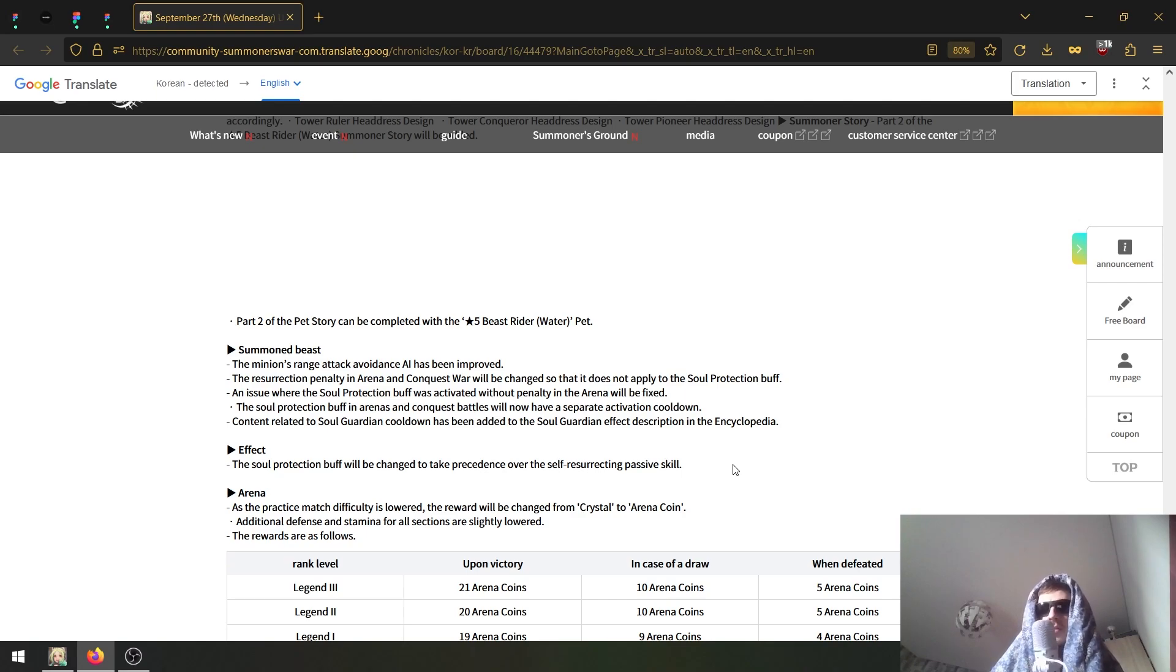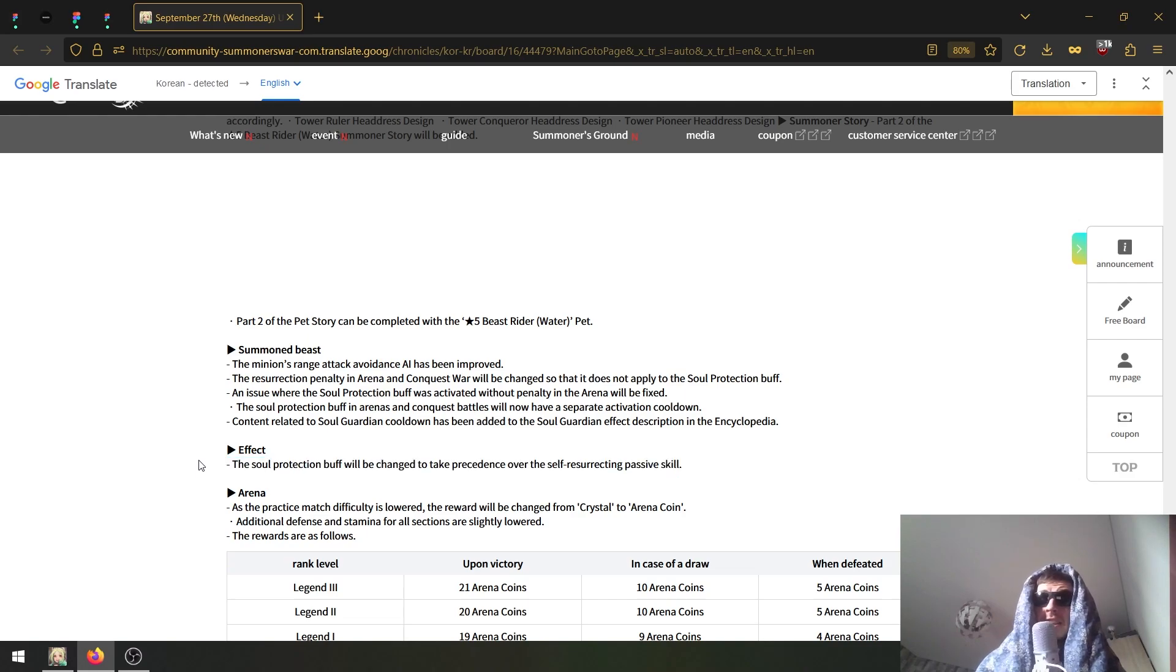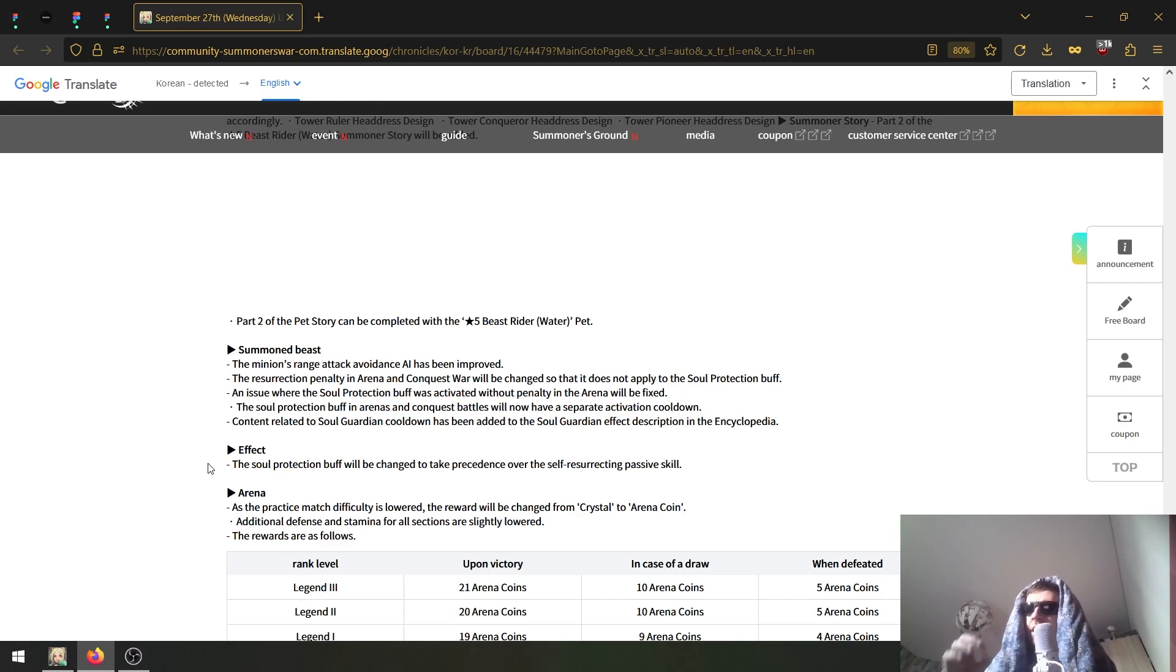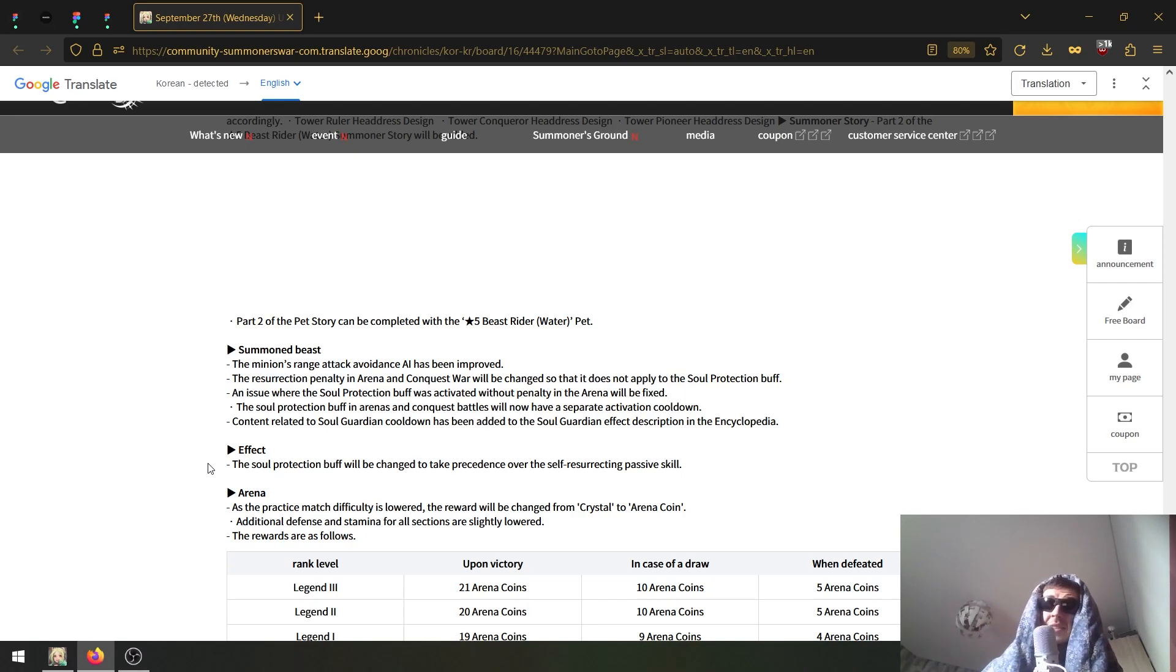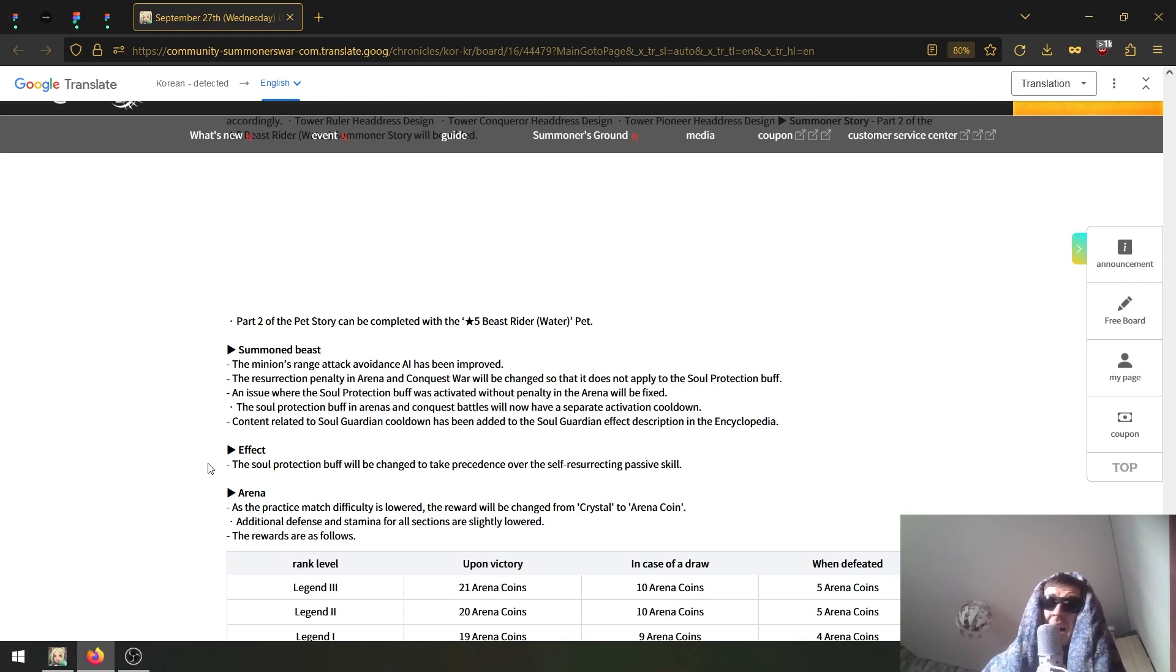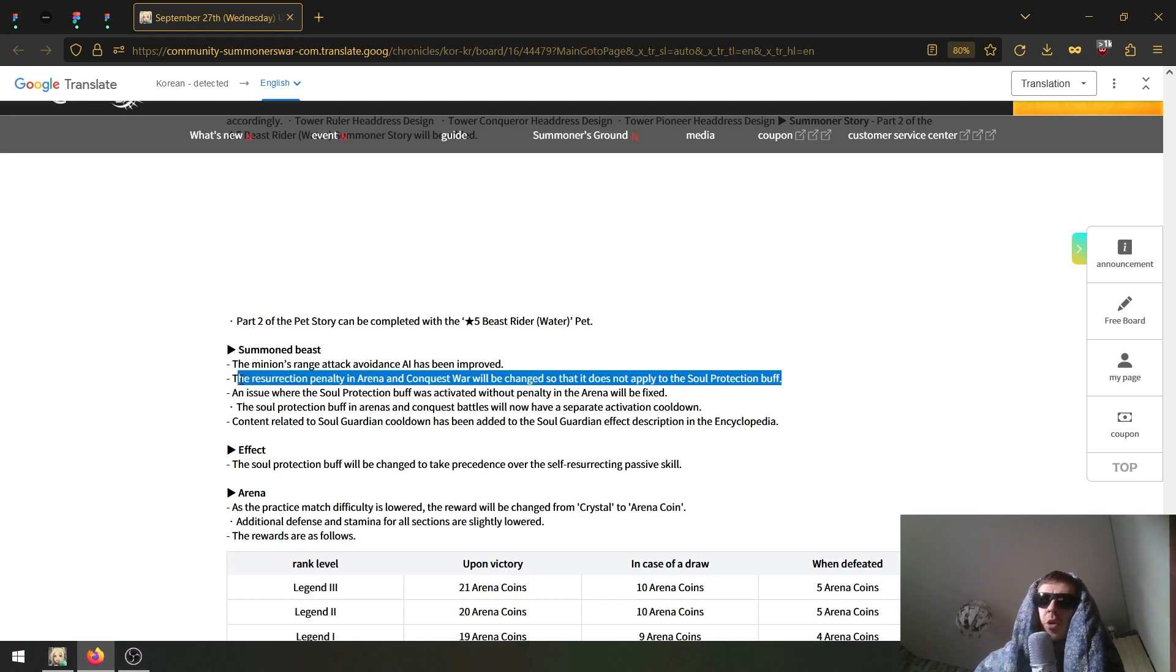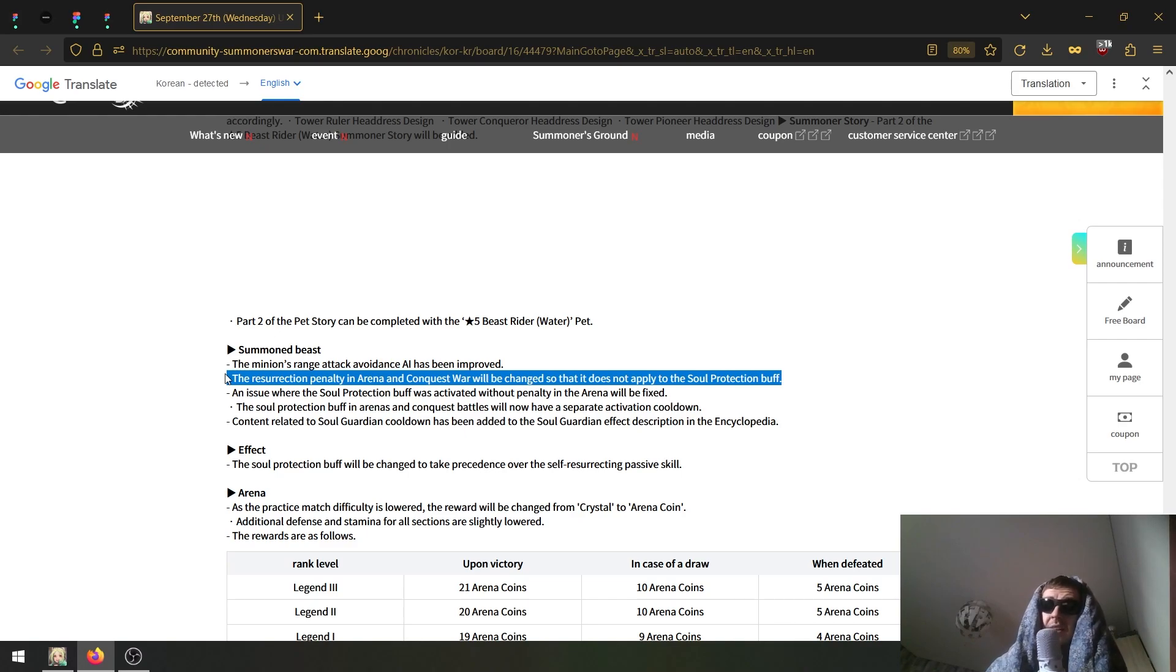It looks like there's some modification to the soul resurrection, or what's it called, the Soul Revive - basically the buff that instantly revives you. It looks like, first of all, it now takes priority over any self-resurrecting skill. Let's say who has a self-resurrect - the Dark Hell Lady, I think she has a self-resurrect. Or maybe a Perna. So imagine, yeah, Perna would be easier to explain. Imagine Perna has the Soul Revive buff. If she dies, it will use up the buff first, but her passive will still be on cooldown - or rather off cooldown.